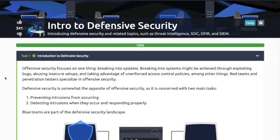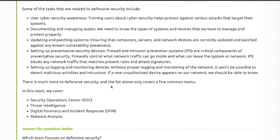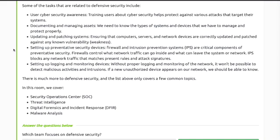Task 1 - Introduction. Offensive security focuses on breaking into systems; defensive security is the opposite. It is concerned with two main tasks: preventing intrusions and detecting intrusions. Blue teams are part of defense. Related tasks include user cyber security awareness, documenting and managing assets, and updating and patching systems.